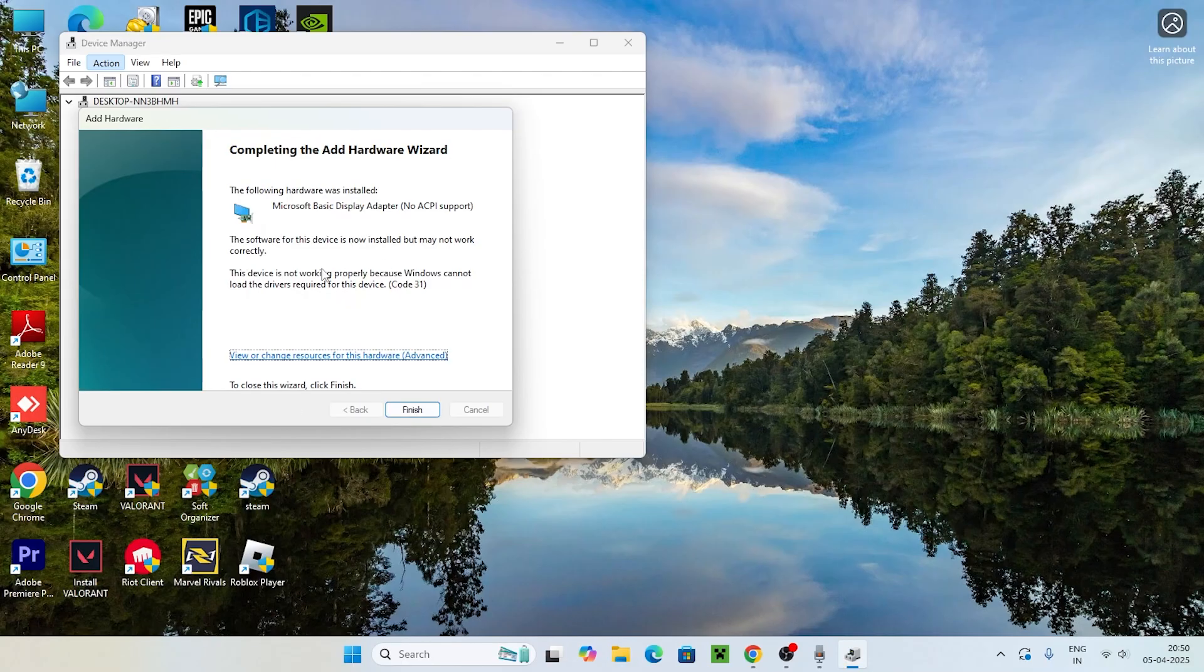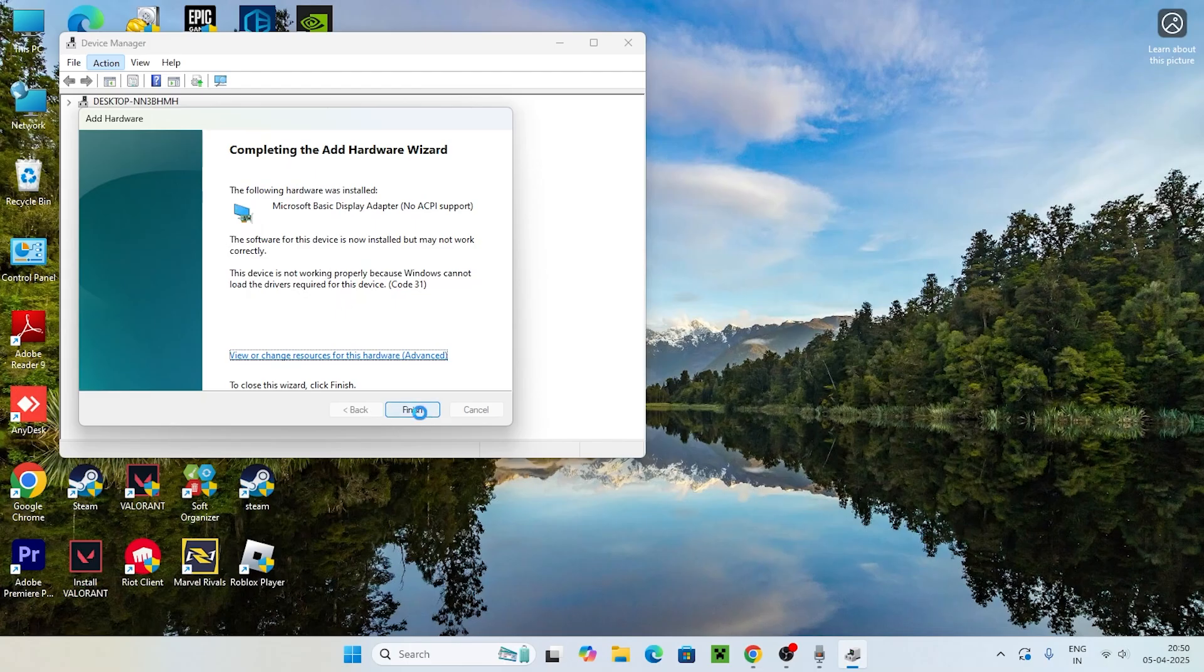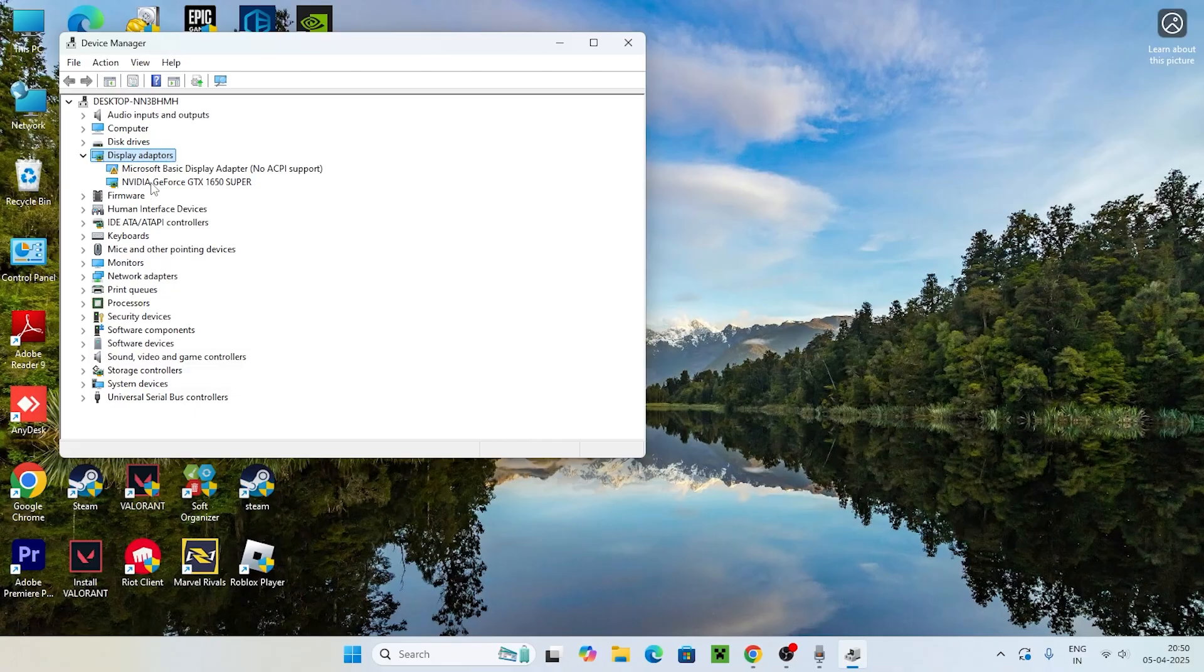Once it is successfully added, just go for Finish. Now from here you have to select this one, and afterwards you have to check. Still if you're having trouble, we just need to proceed to the next step.